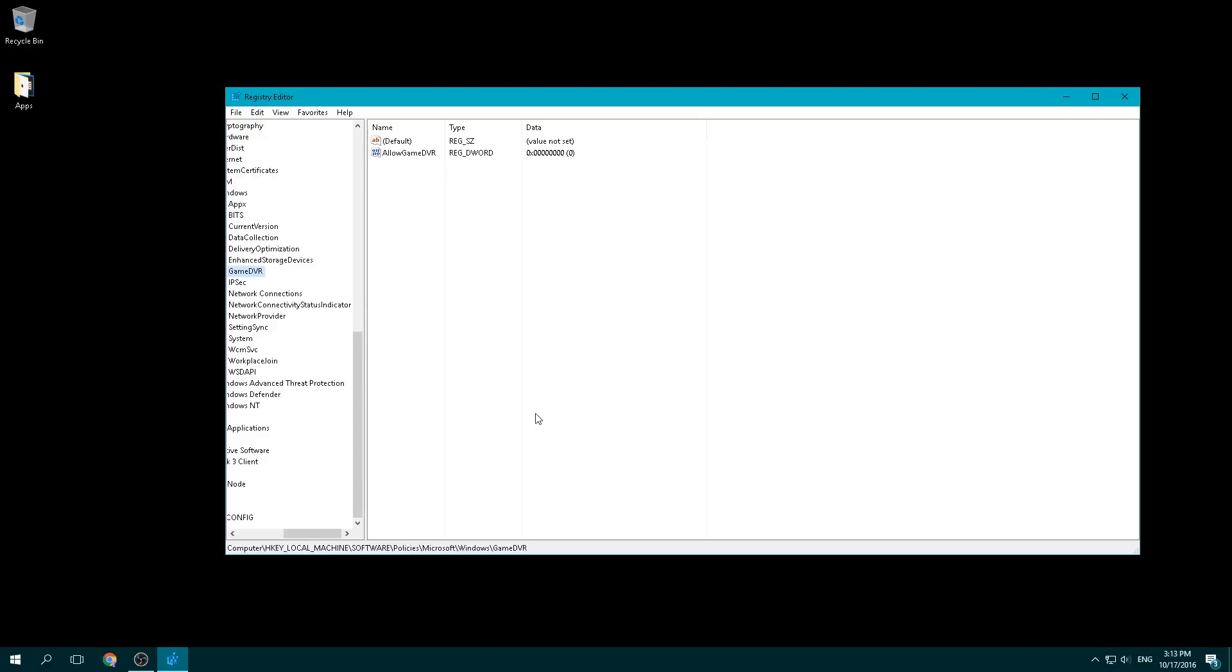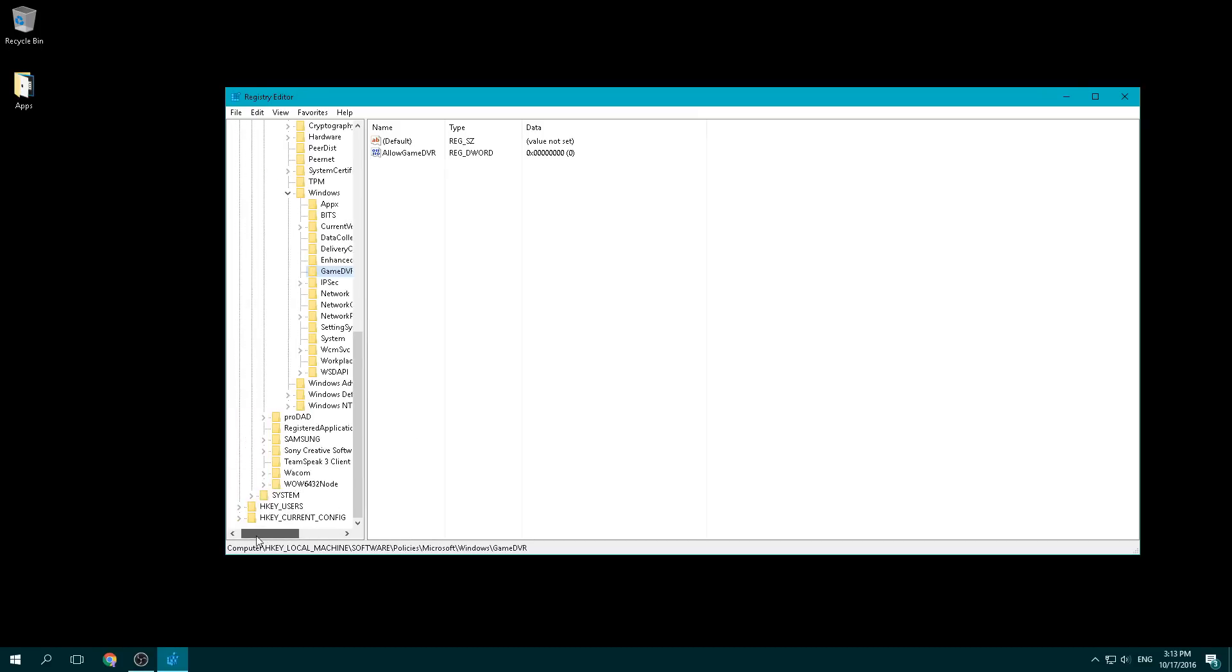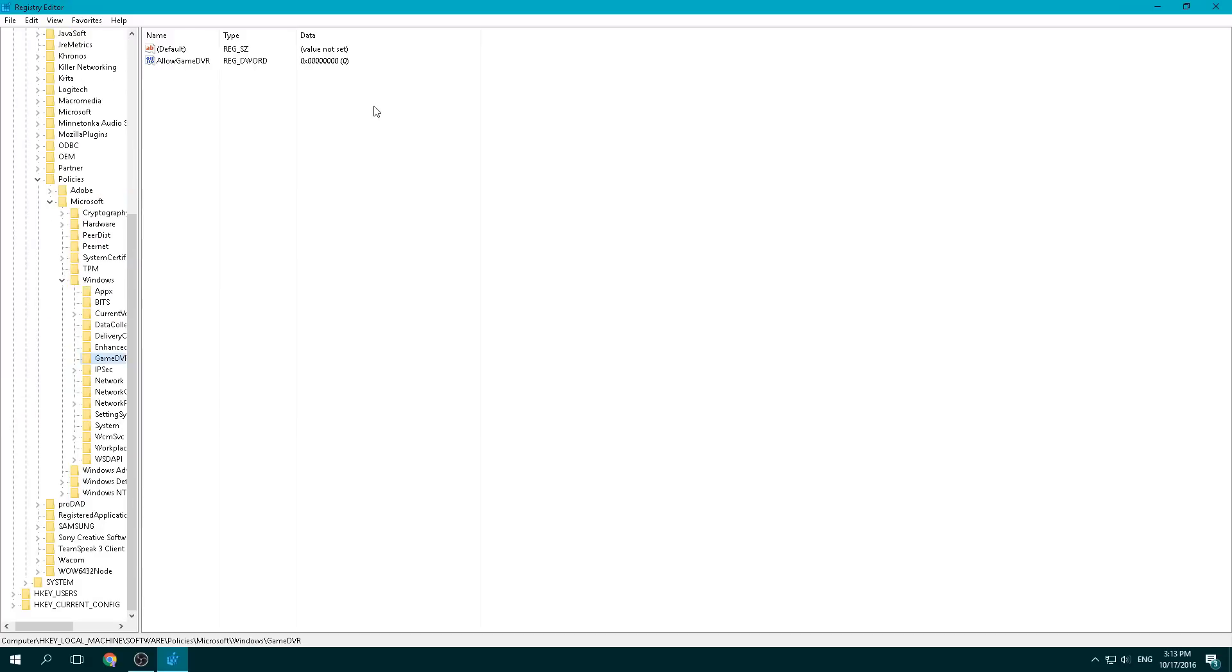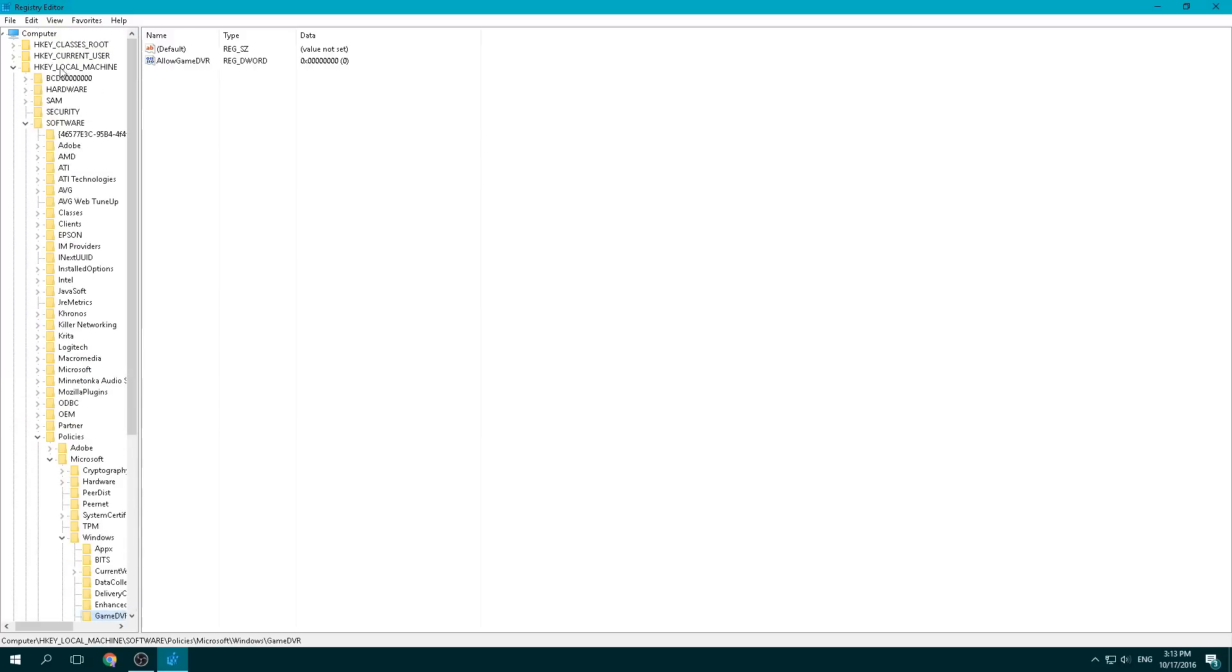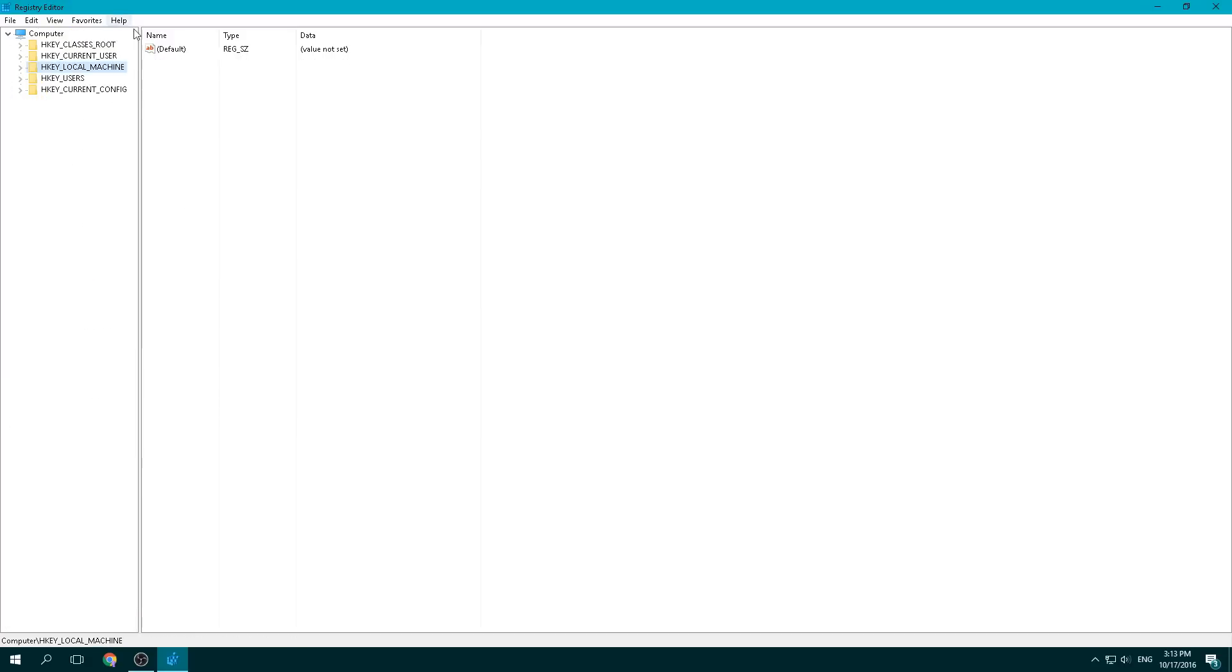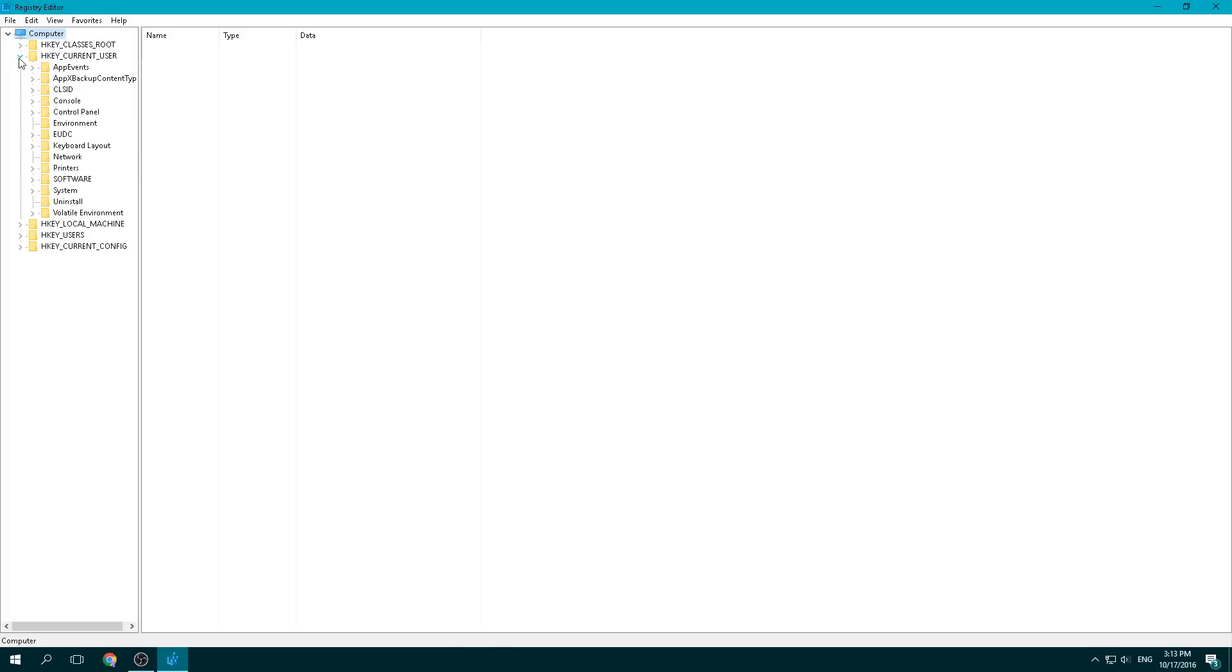You're going to get your user account control notification asking if you want to launch this, and you're going to say yes. From there, it's going to ask you to go to a couple of different places. You're going to see this screen right here. And the first place that you're going to go to is you're going to navigate to HKEY_CURRENT_USER. That's going to be right here.